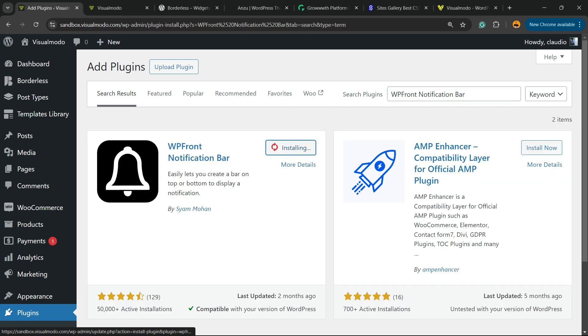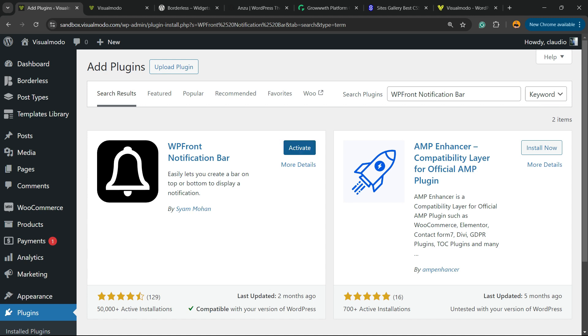This is the plugin you are looking for, by Serum. Click on Install Now, then click the Activate button.